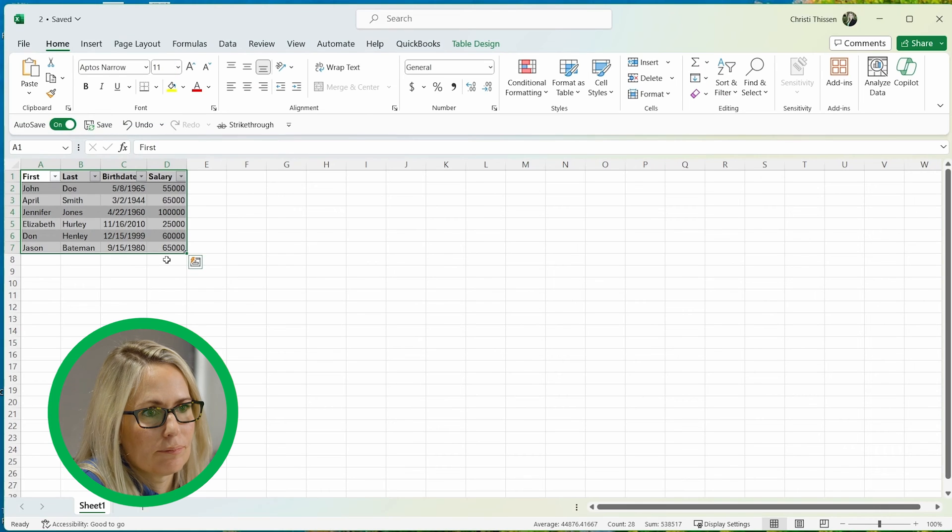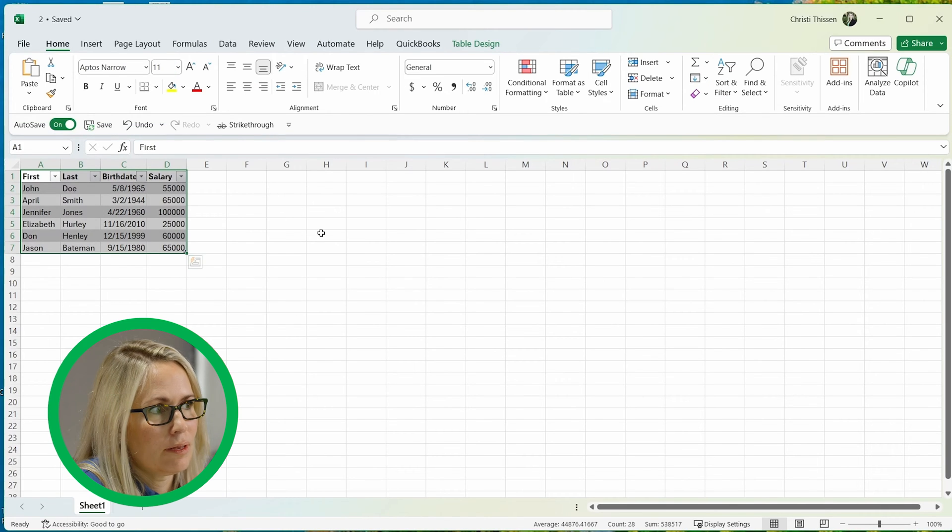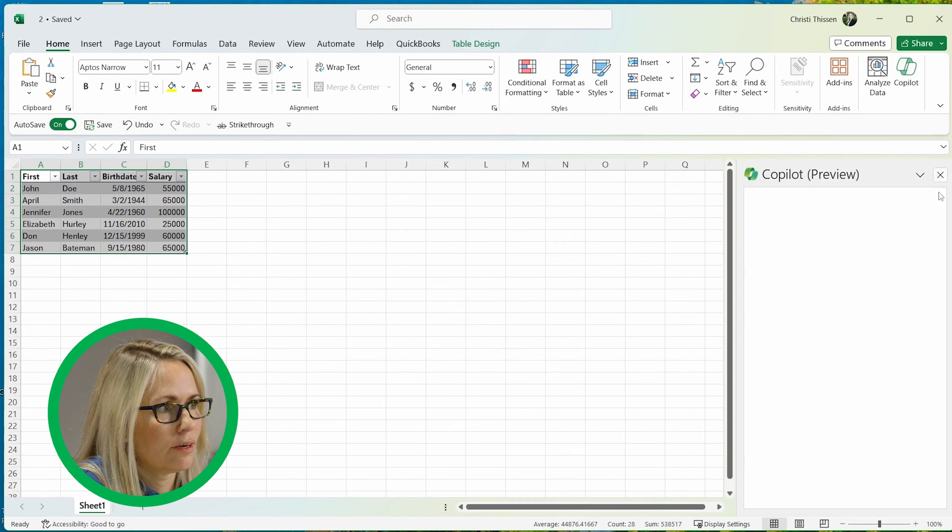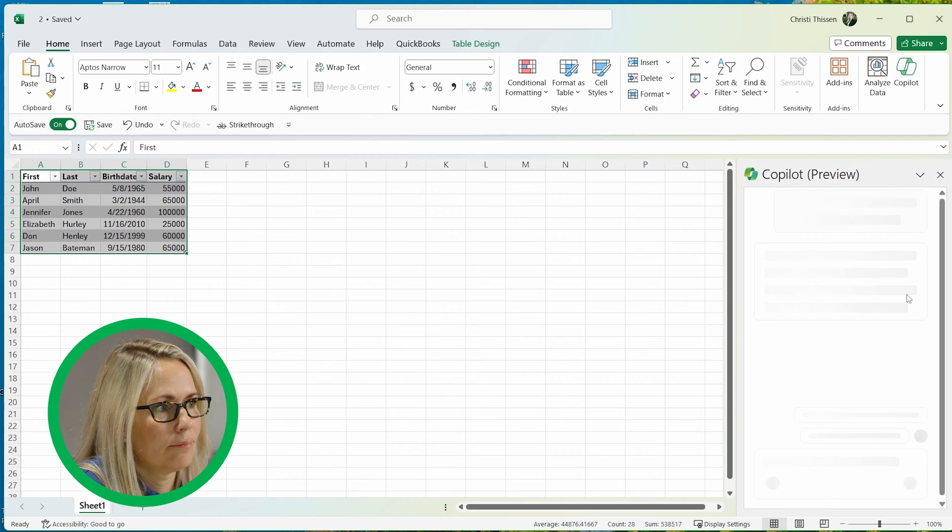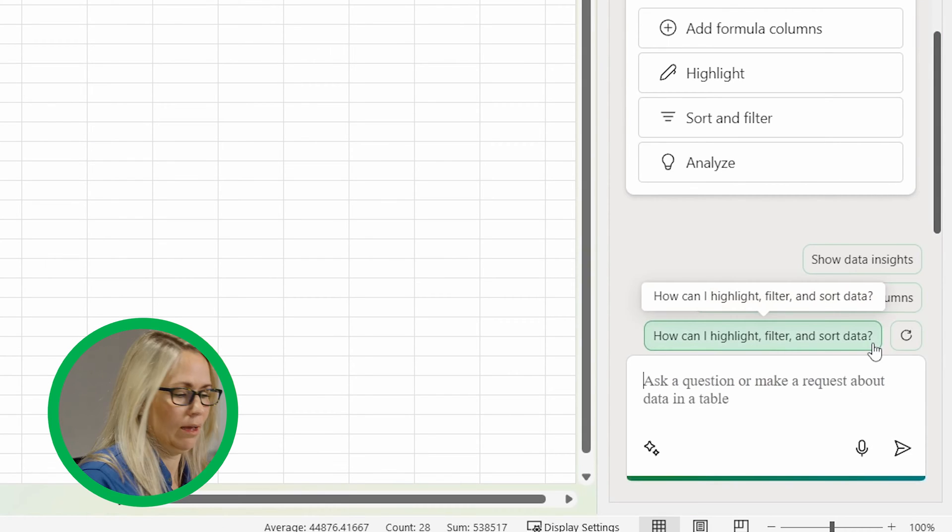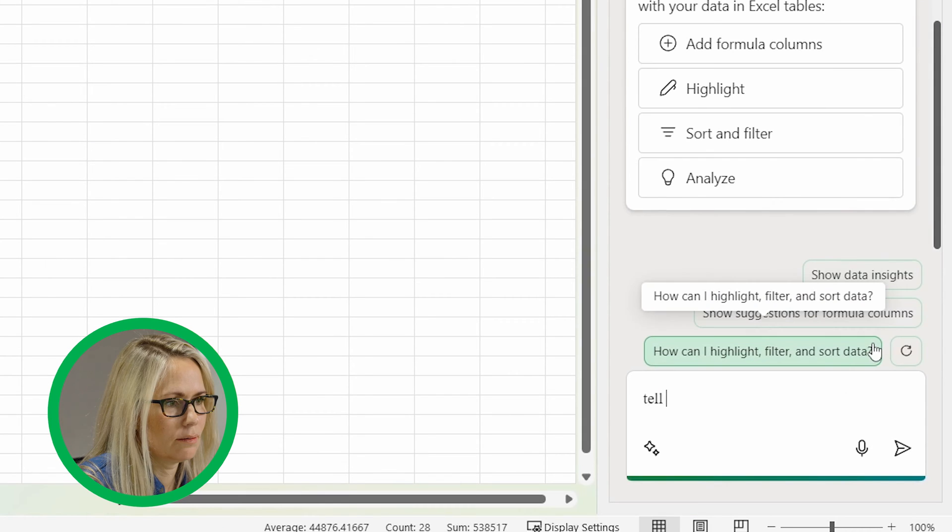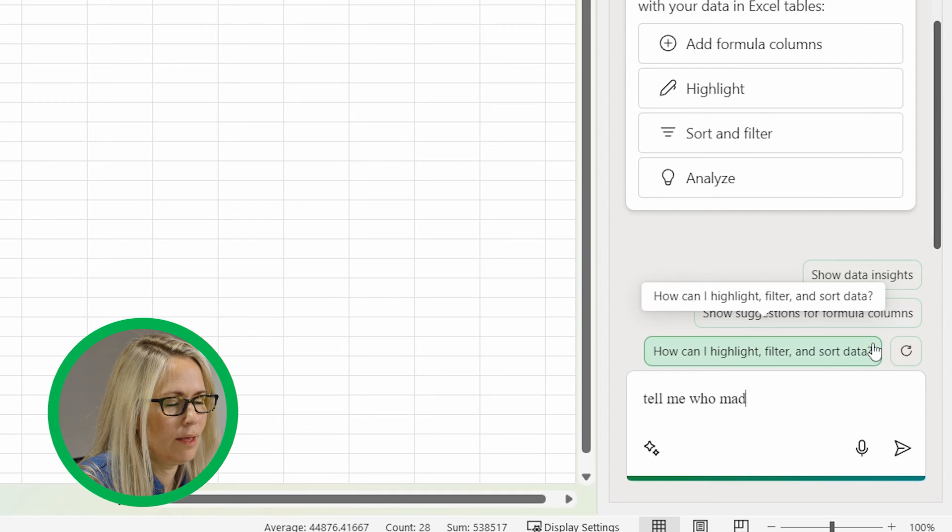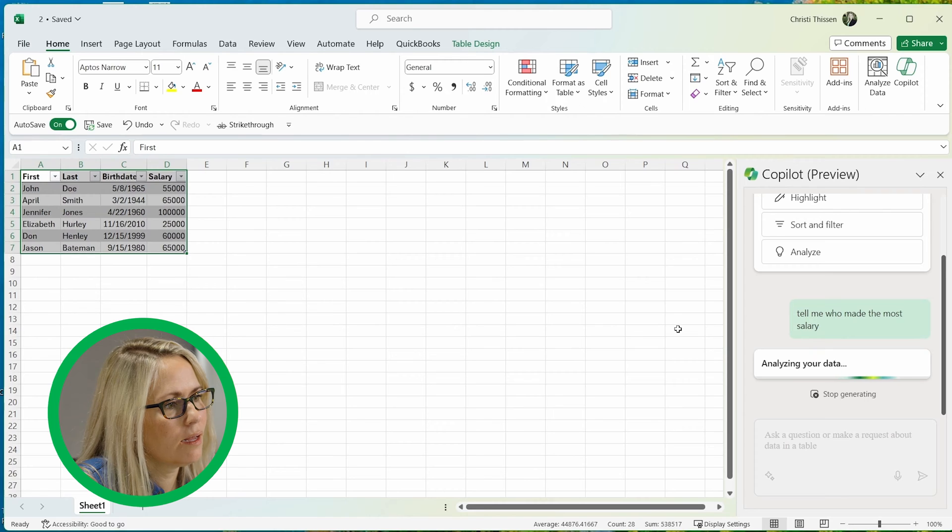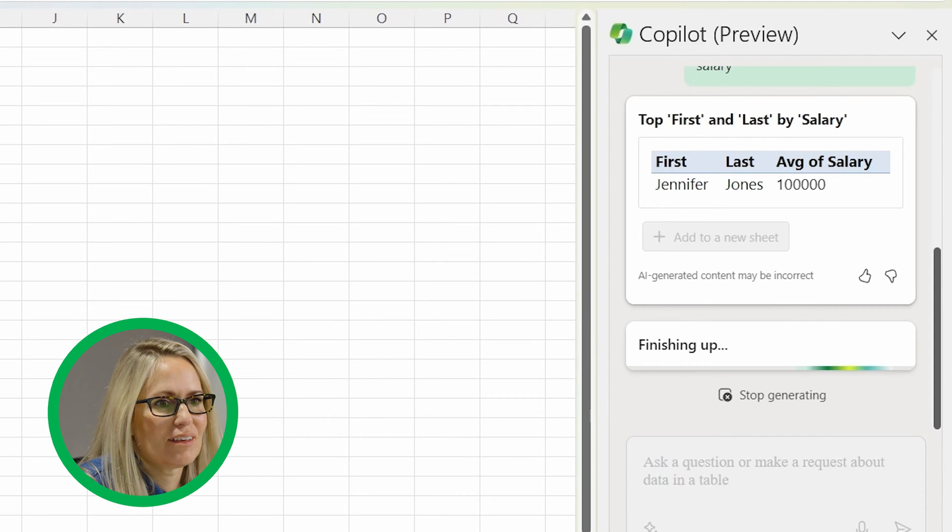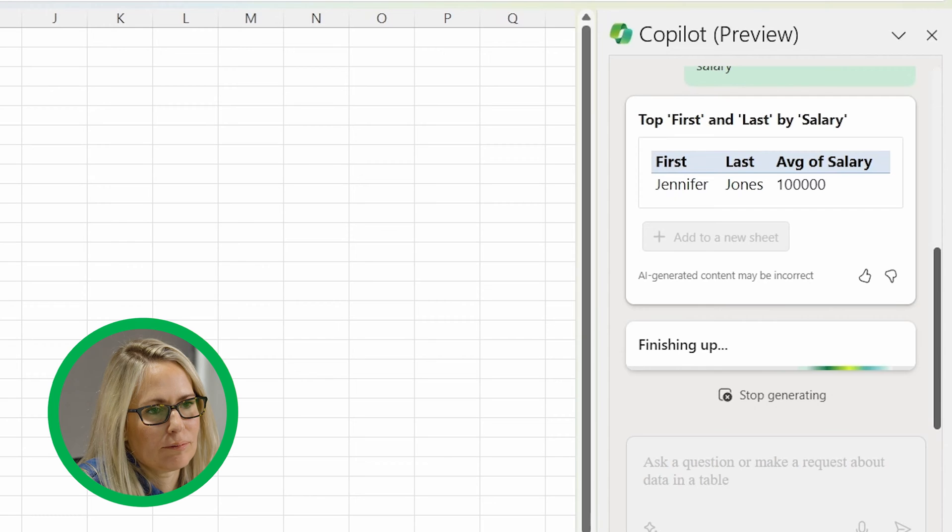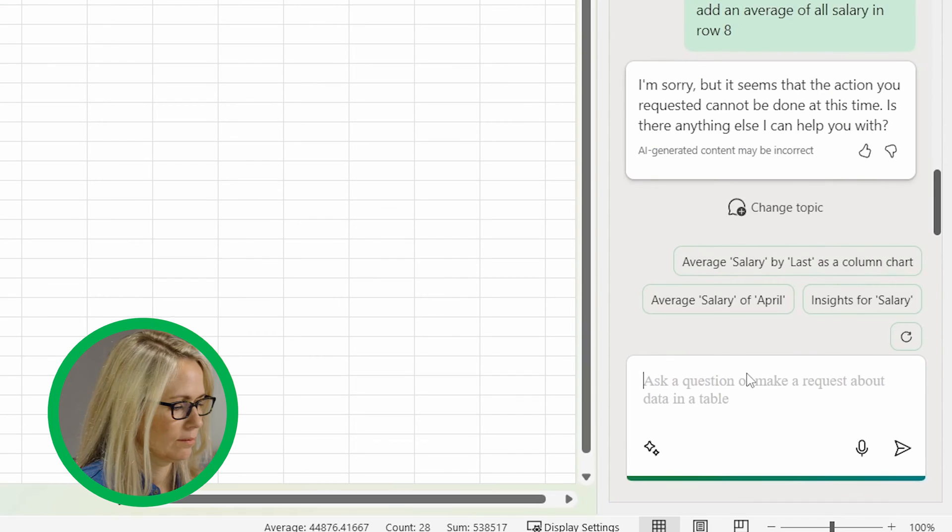So now that I'm in here and I've got the Copilot chat over here, I'm going to pull it up. So over here, I could say, tell me who made the most salary analyzing the data. And you can see here that Jennifer Jones has the highest salary, which is correct.